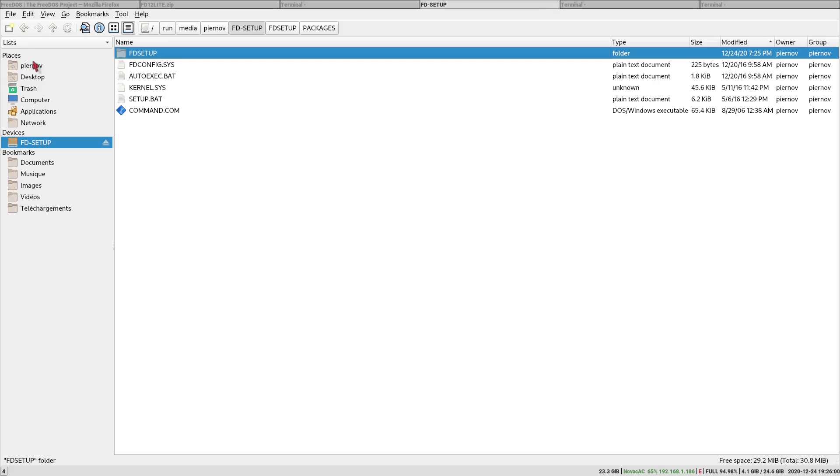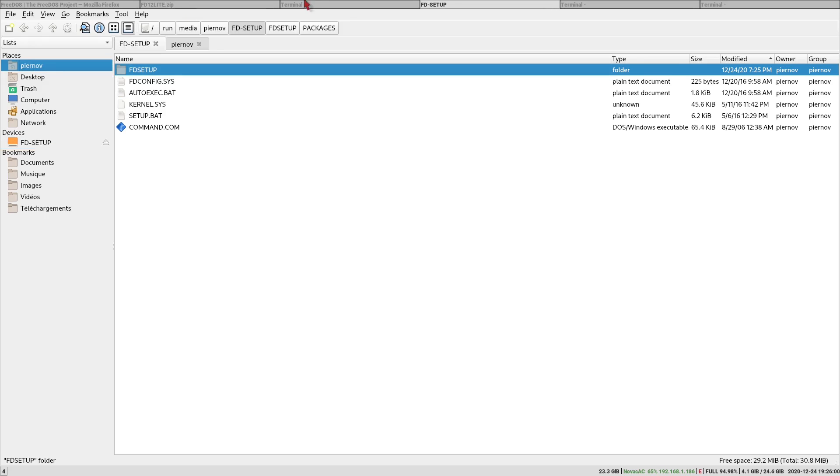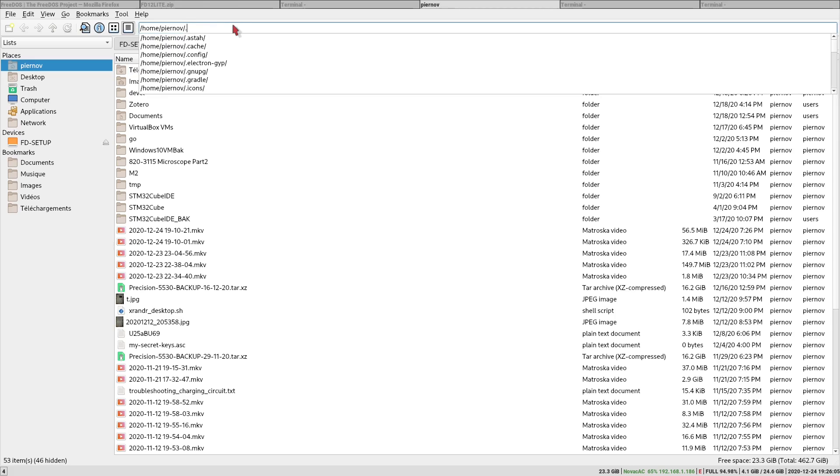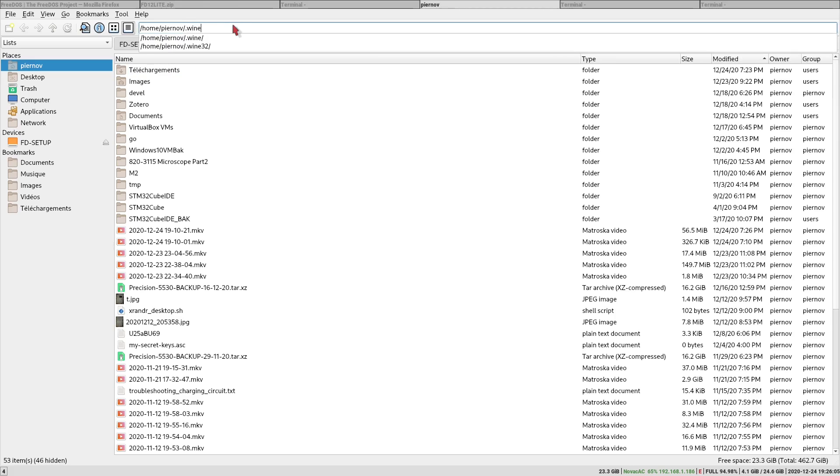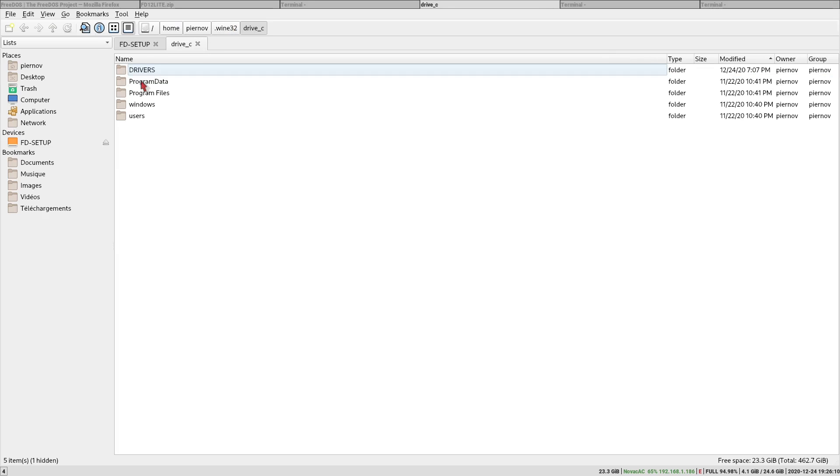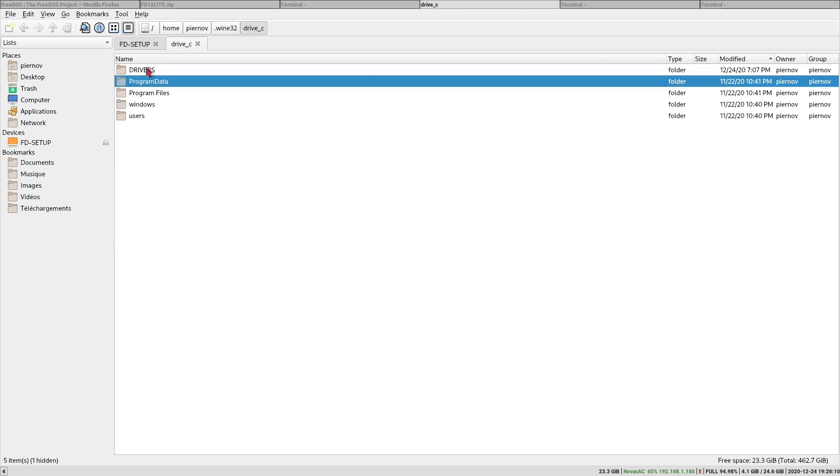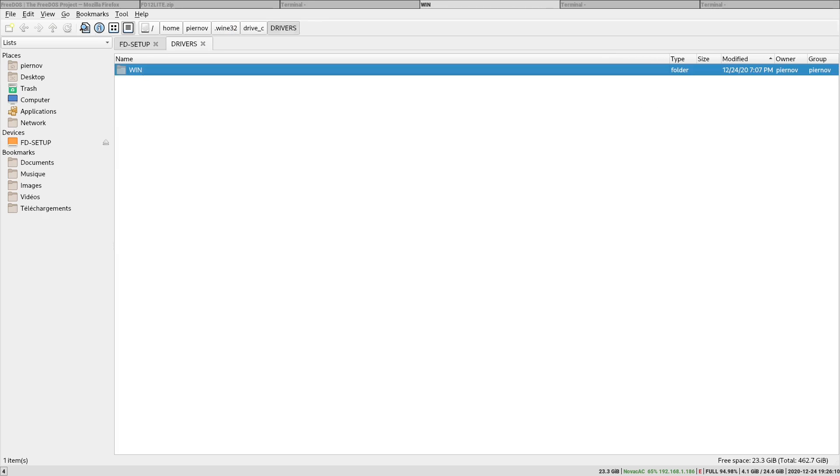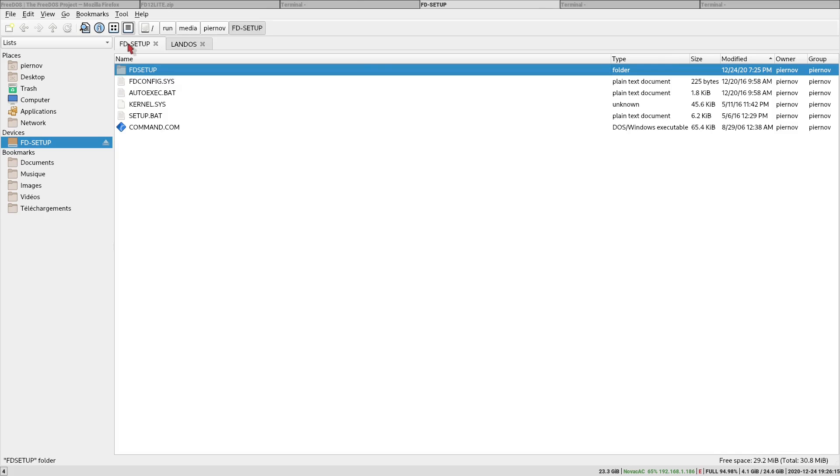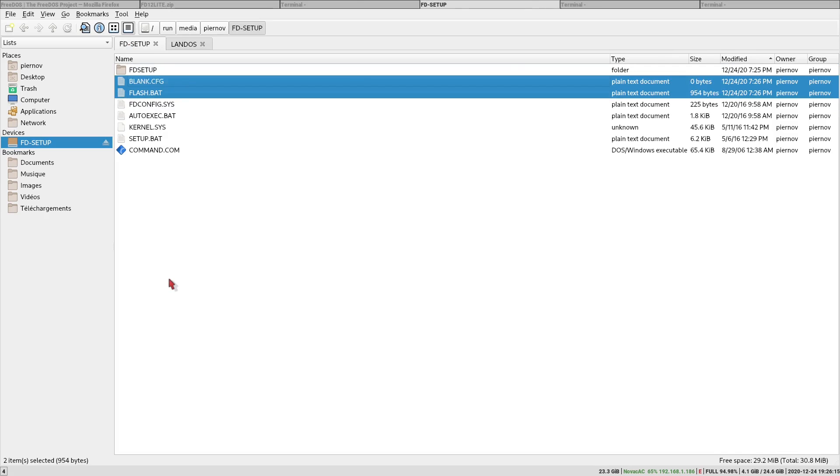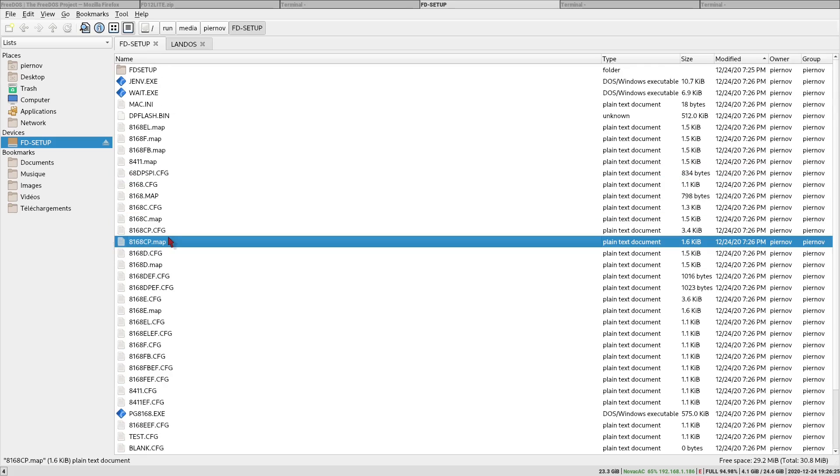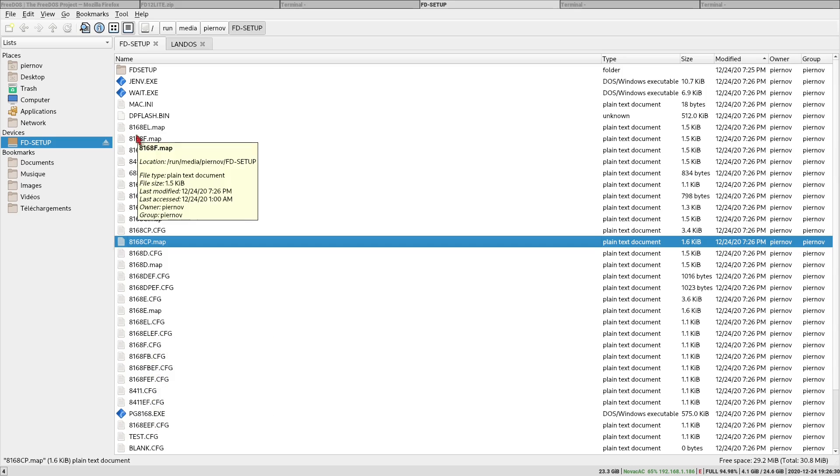So now that we've freed up a lot of space, we are going to copy the files we extracted earlier. So in my case it was on 1.32 RFC drivers Win LANDOS. Okay, let's copy everything. Let's paste it here. So we got our bootable drive with the PG8168 executable.